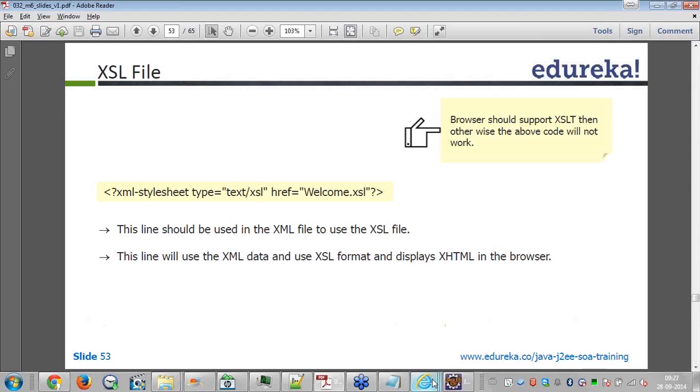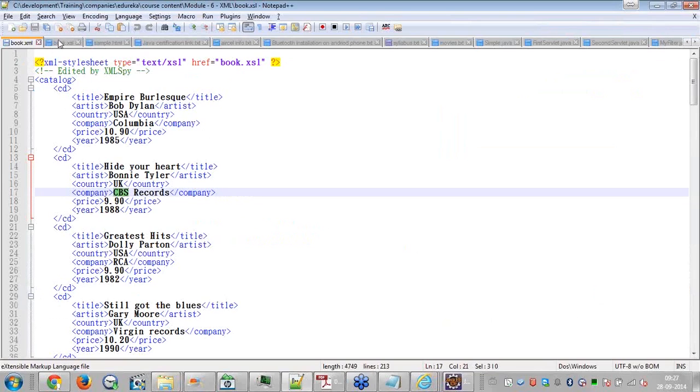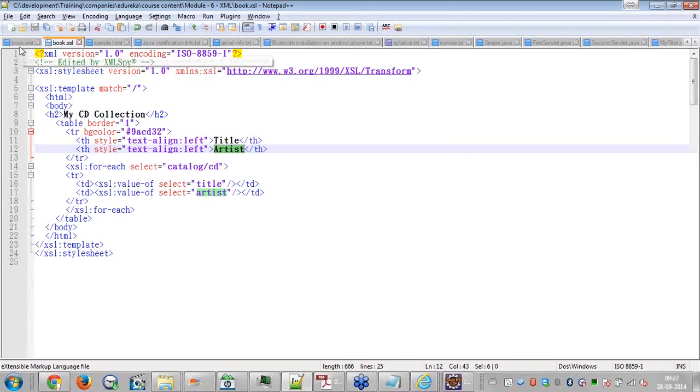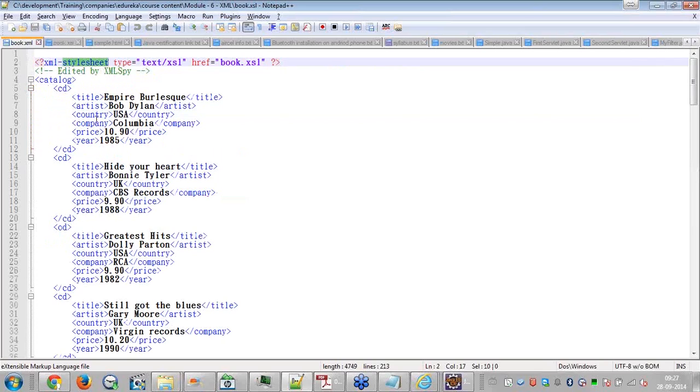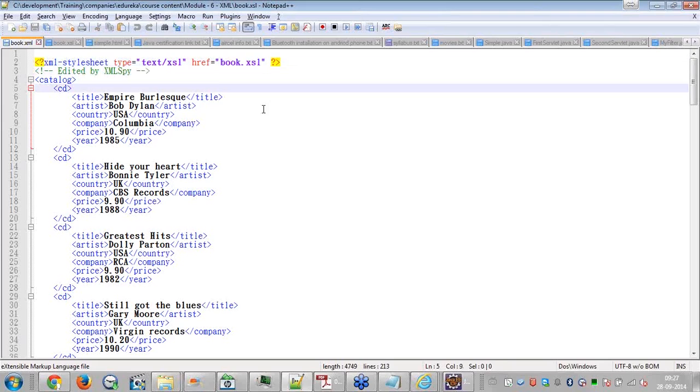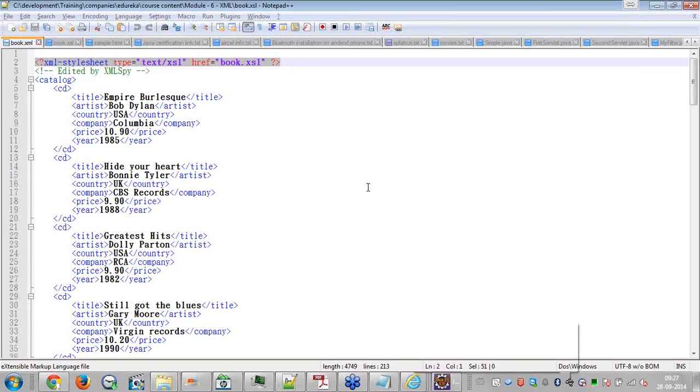If you want to use the XSL file, you specify in the XML file. First you write the XSL file, how exactly you want the transformation or the text to be displayed. Then you specify XML dash stylesheet. It is a stylesheet. So you specify type is text or XSL and what XSL file you have written, like book.XSL, you specify that. This line is mandatory, otherwise it does not recognize.